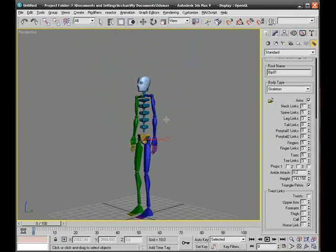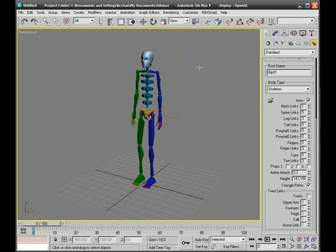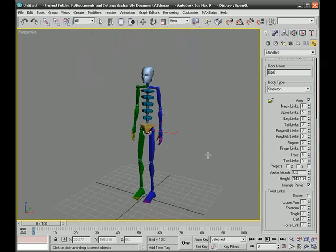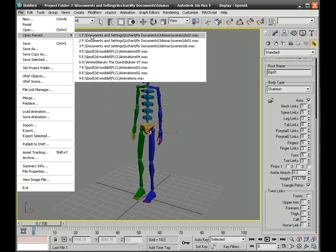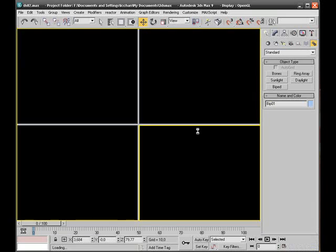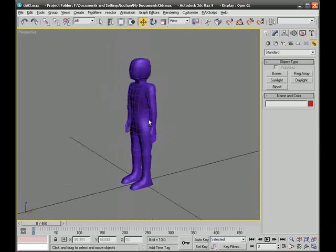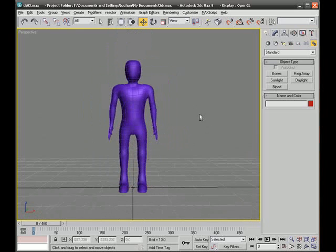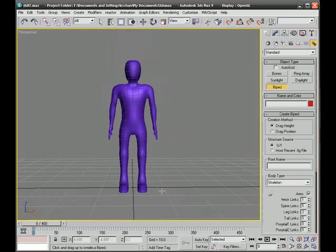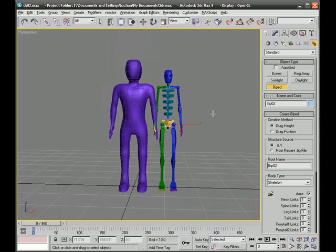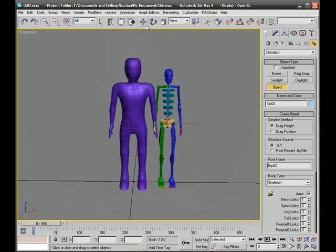Now I want to show you how to transform your biped and make it fit inside the man that we did before. So I'm going to open the scene with the man we have created. This is our man from another tutorial. I'll just create the biped right next to him, almost the same size as our man.